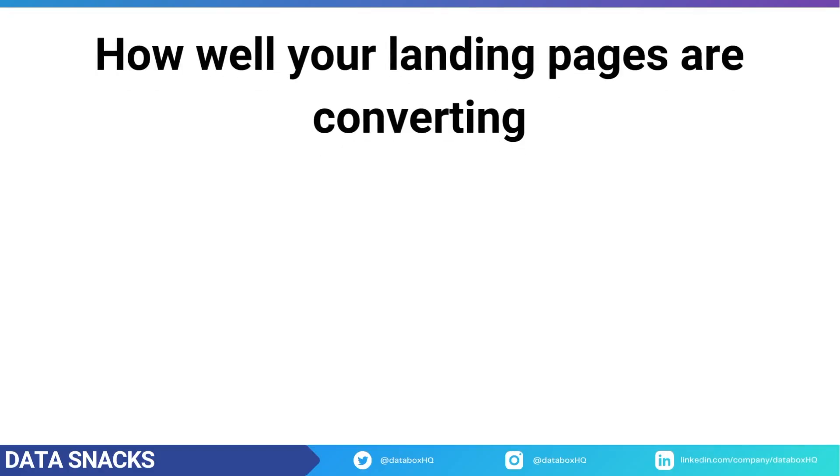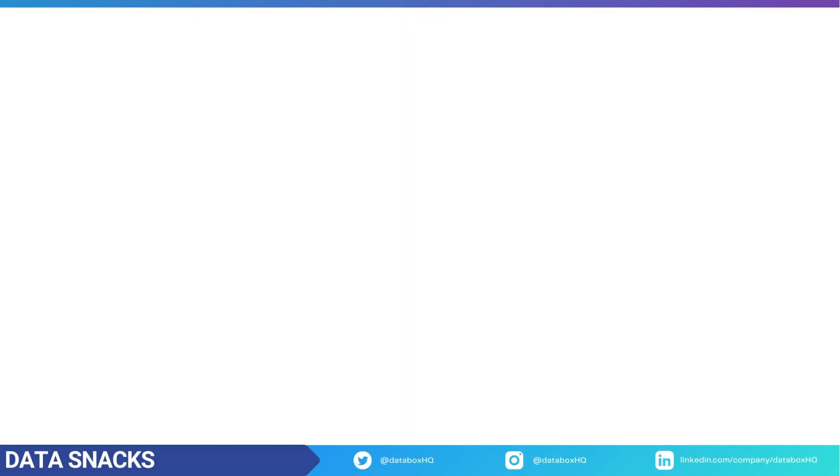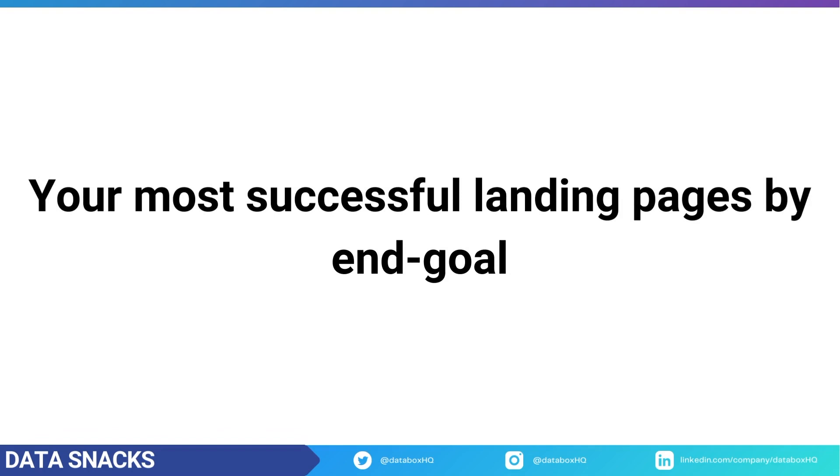You can see now why it's so important to track and analyze the performance of your landing pages. Today, we're going to be building a dashboard together that will show you how to discover how well your landing pages are converting overall, your most successful landing pages split up by your end goal, which will help you figure out what's working,